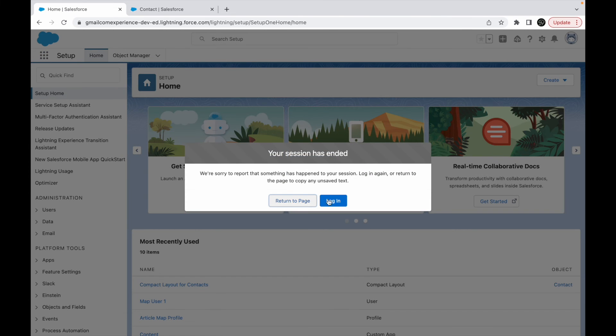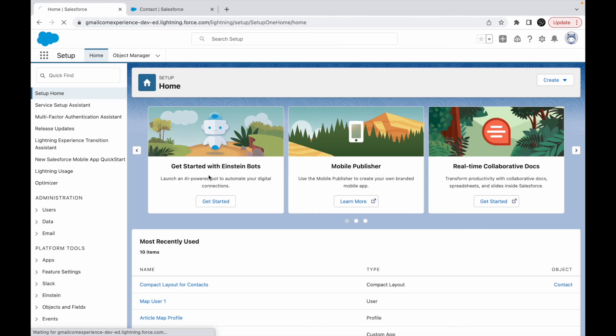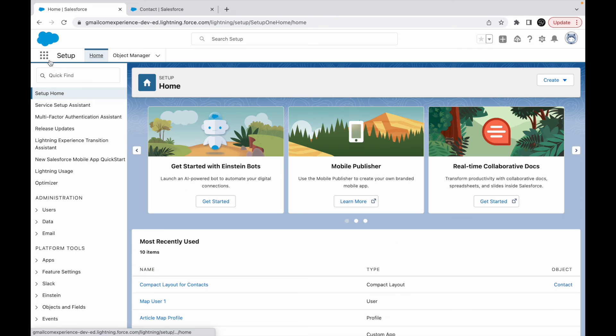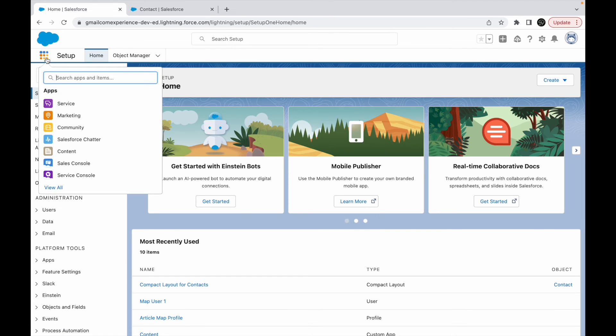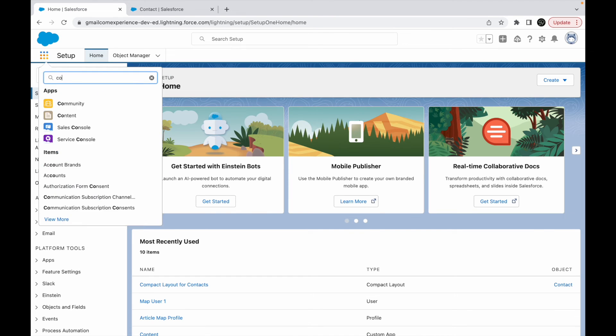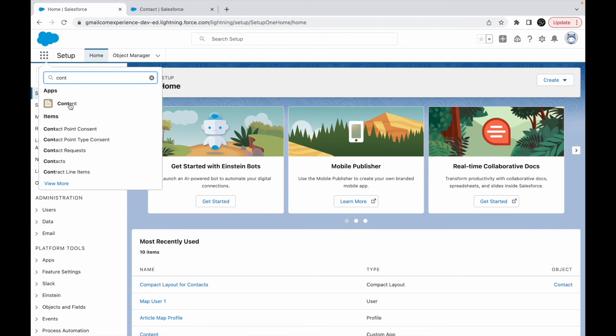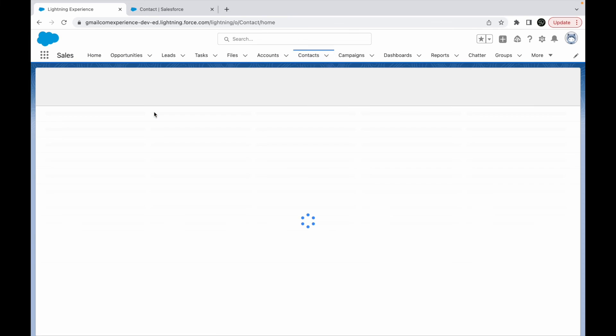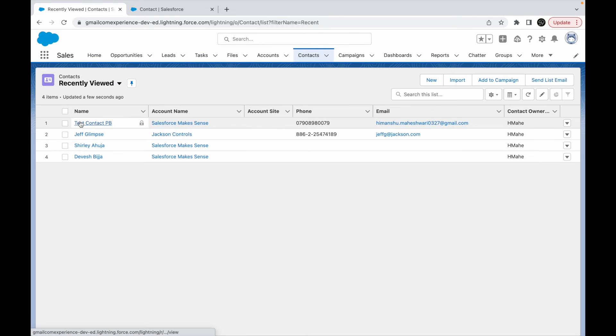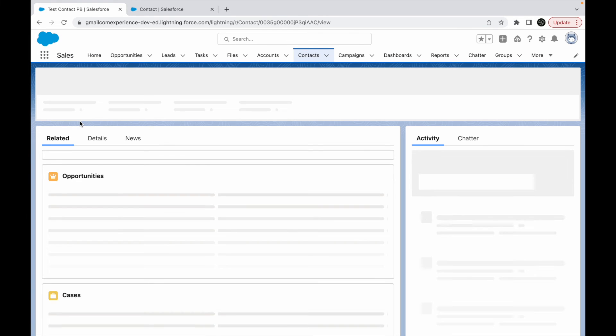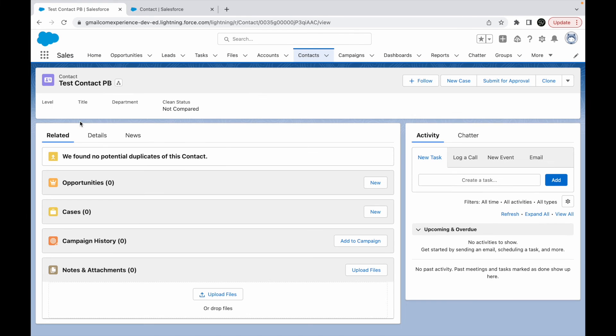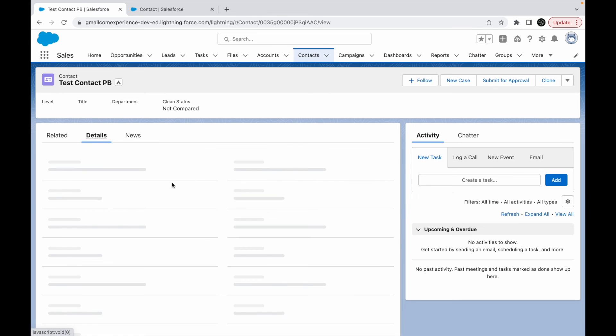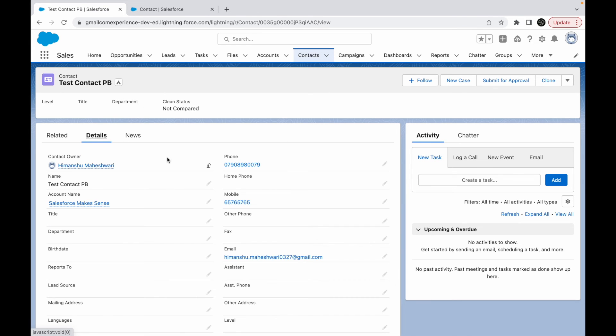Let's go back to contacts. And now if you see, you have the level, title, department, and clean status.